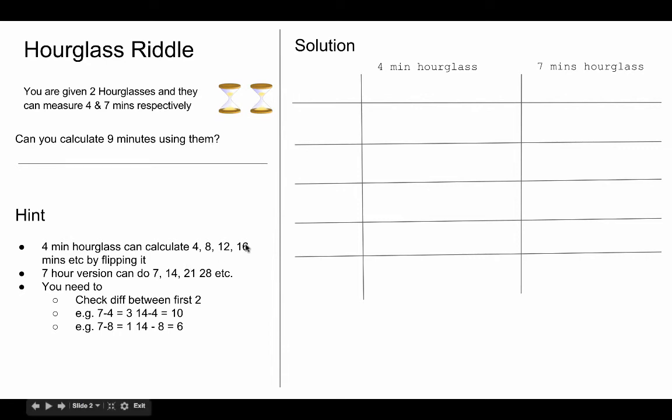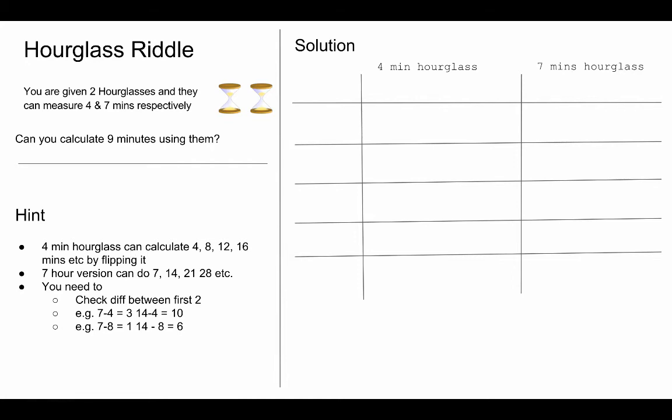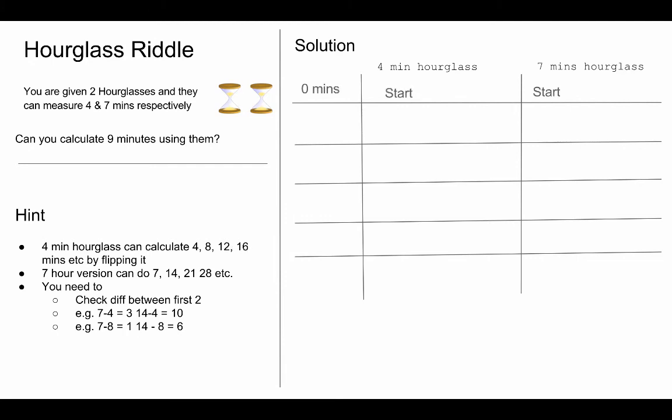So sixteen will come by flipping four minute hourglass three times and seven minute hourglass won't have to be flipped at all. Just once is enough and that will become our reference point and then we are going to keep on flipping four minute hourglass.